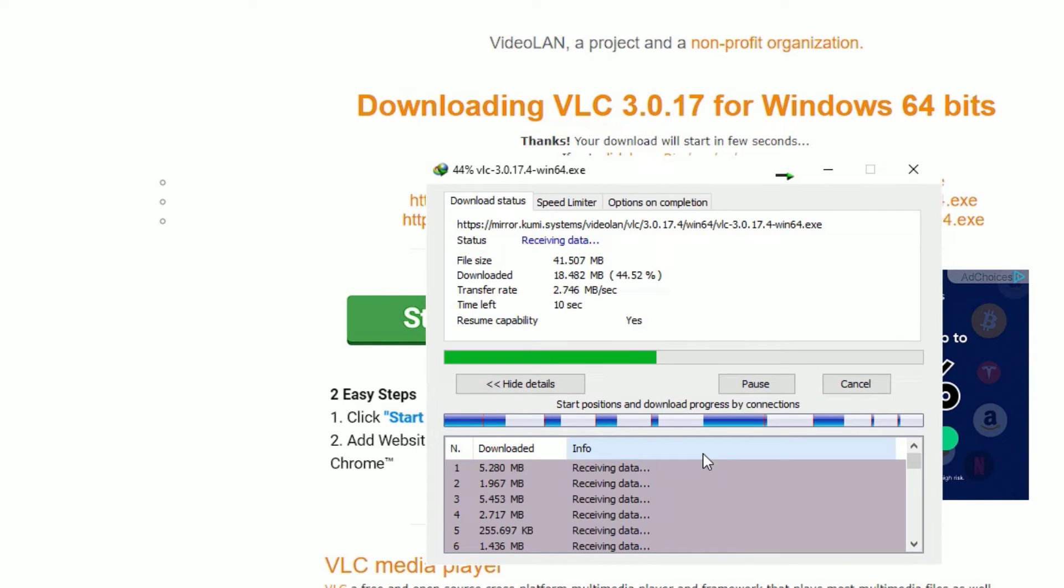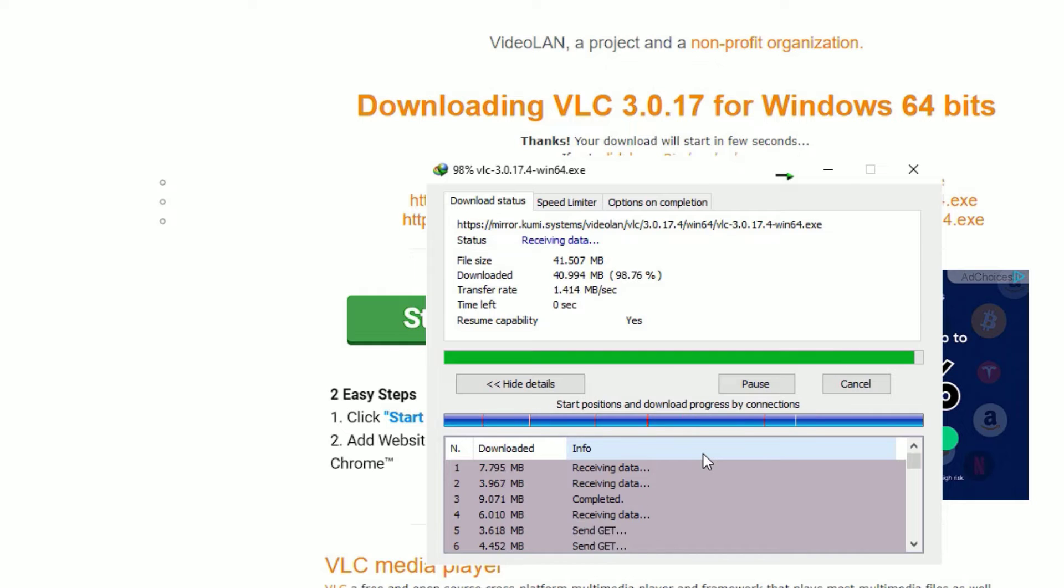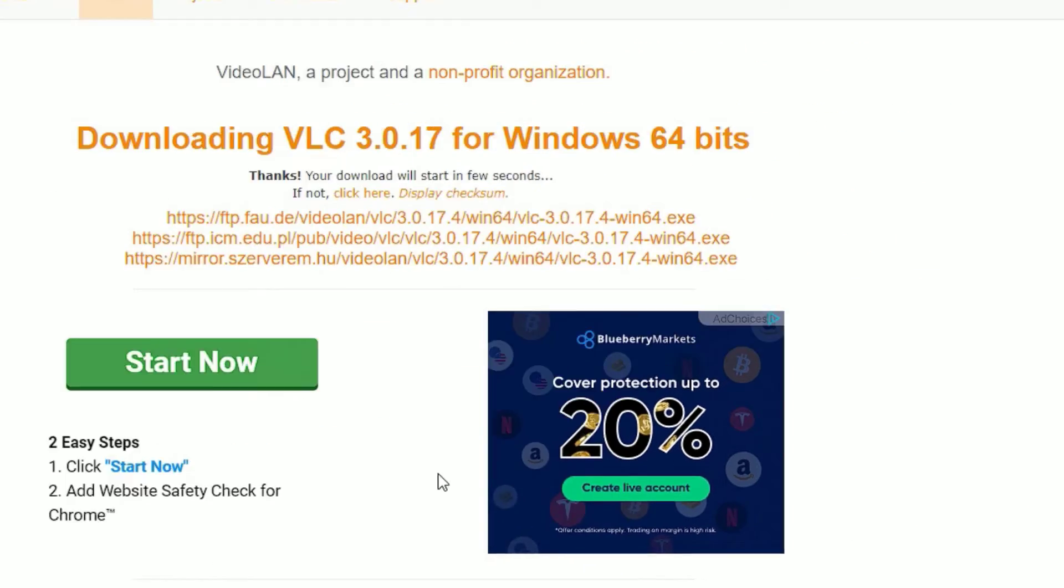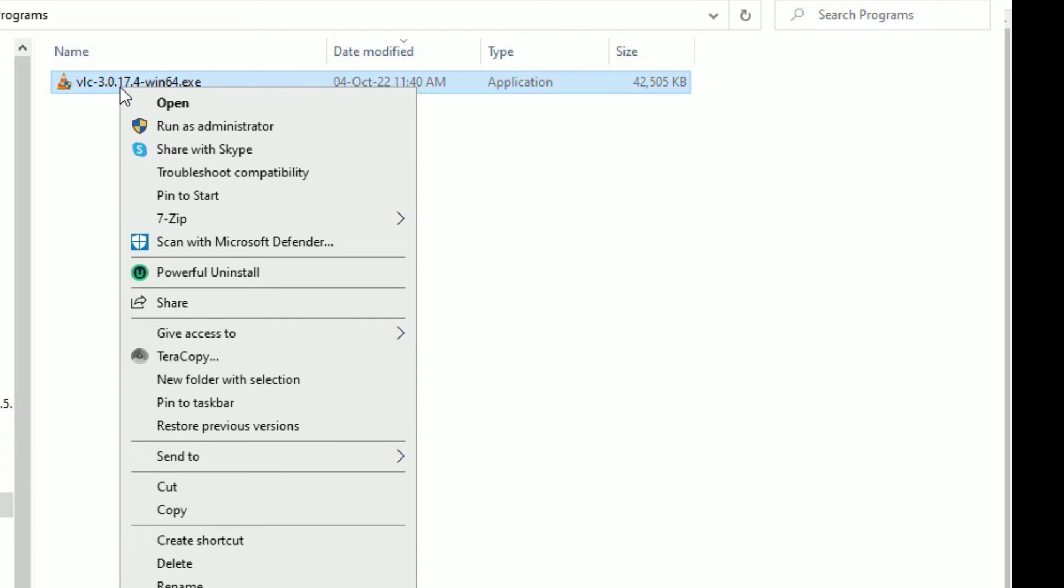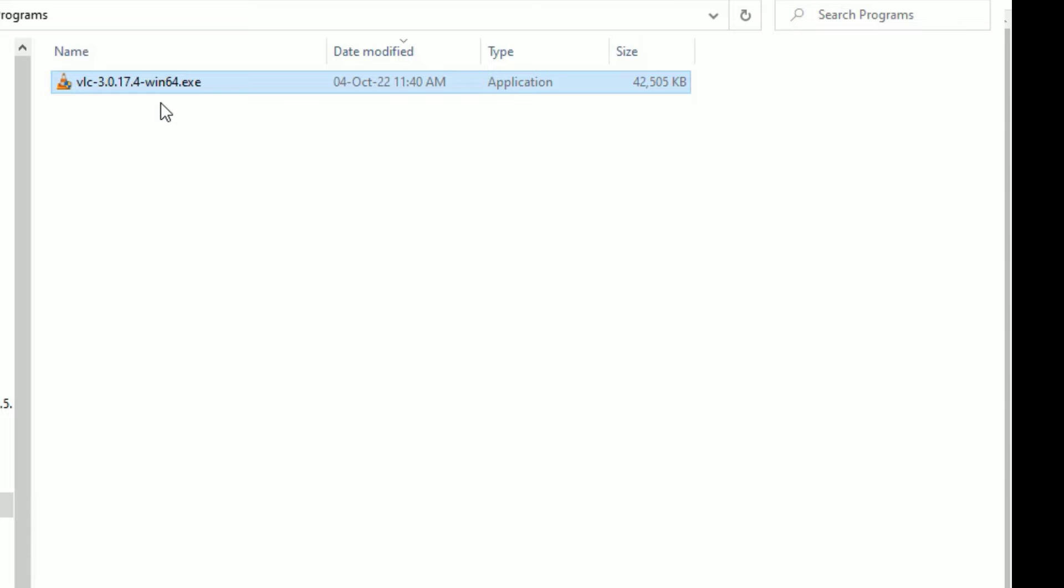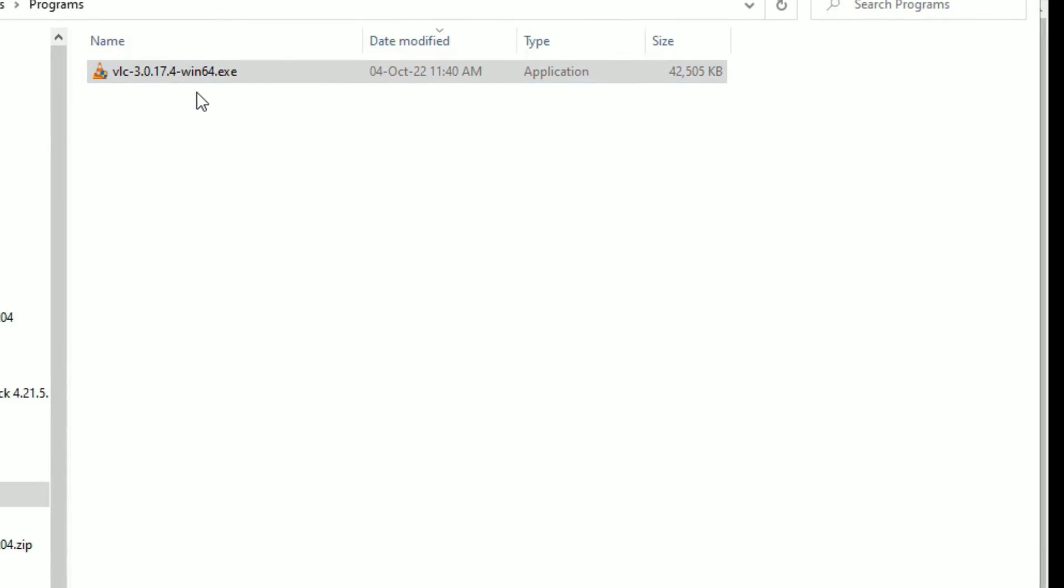The download has been completed. Now let me open the downloaded folder. This is the executable file which we downloaded. Now it's time to install it. Right-click on that and select Open, then select Yes to continue.